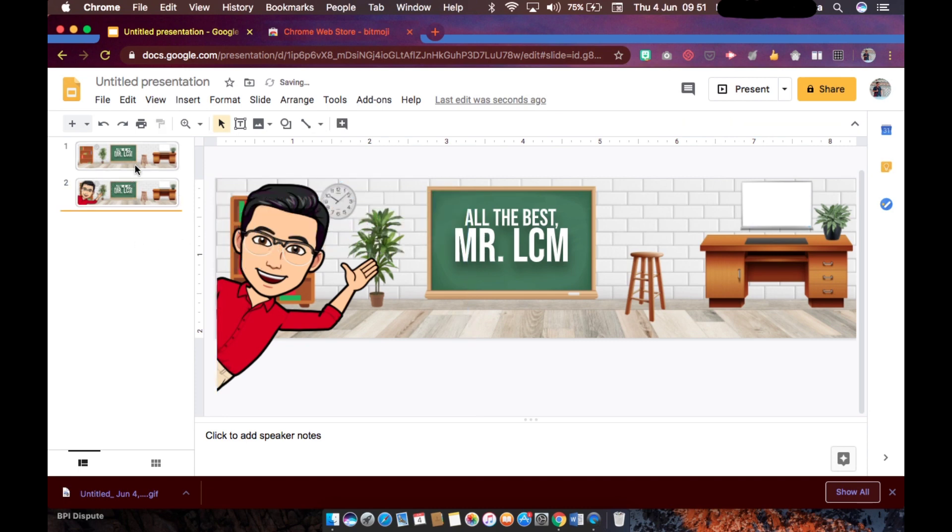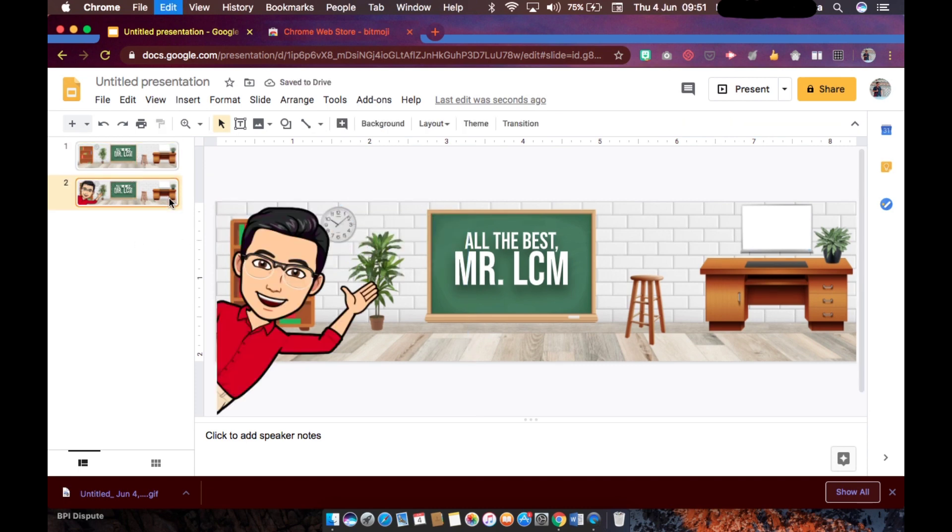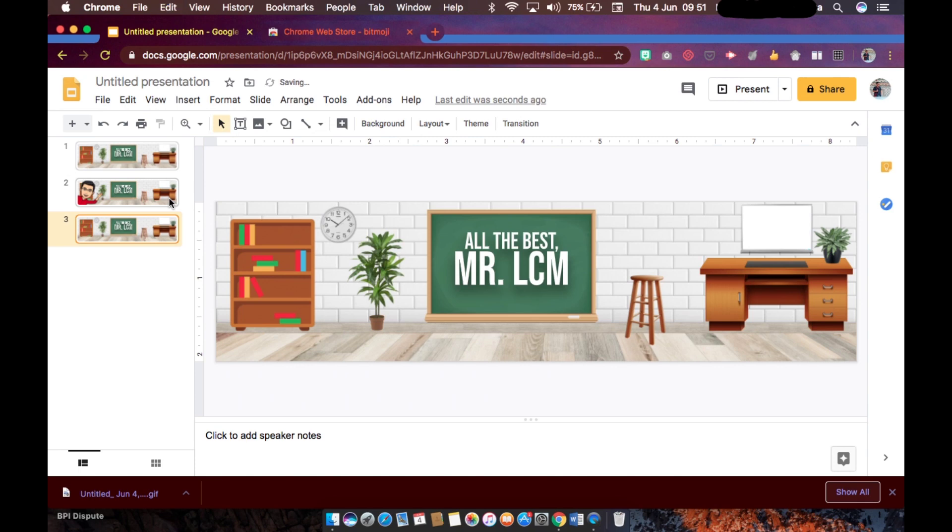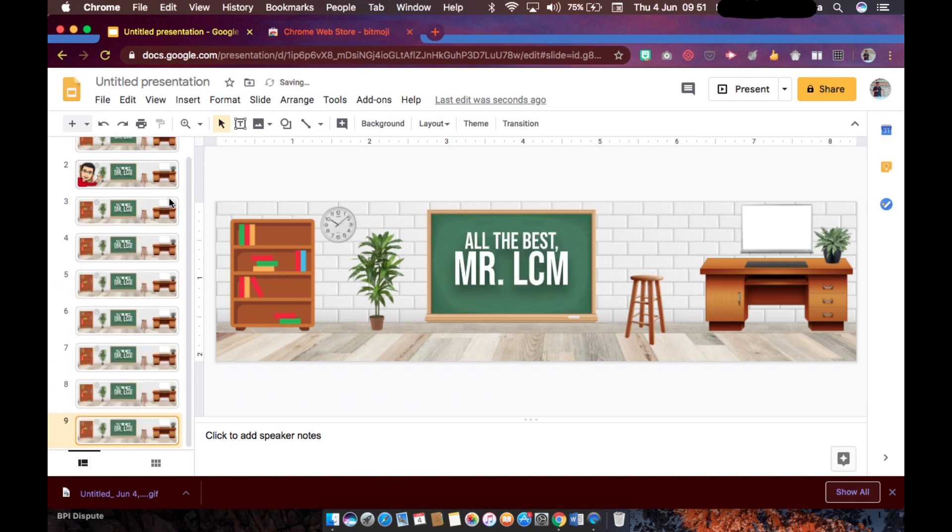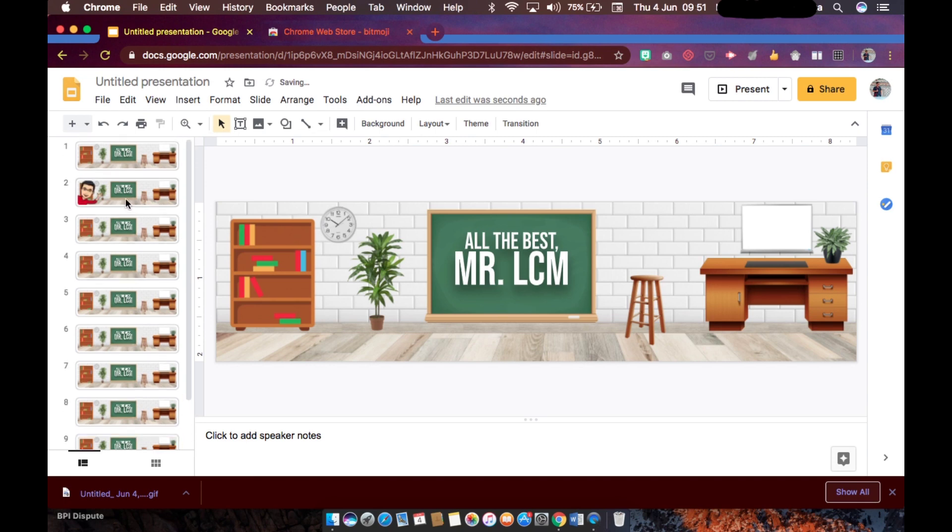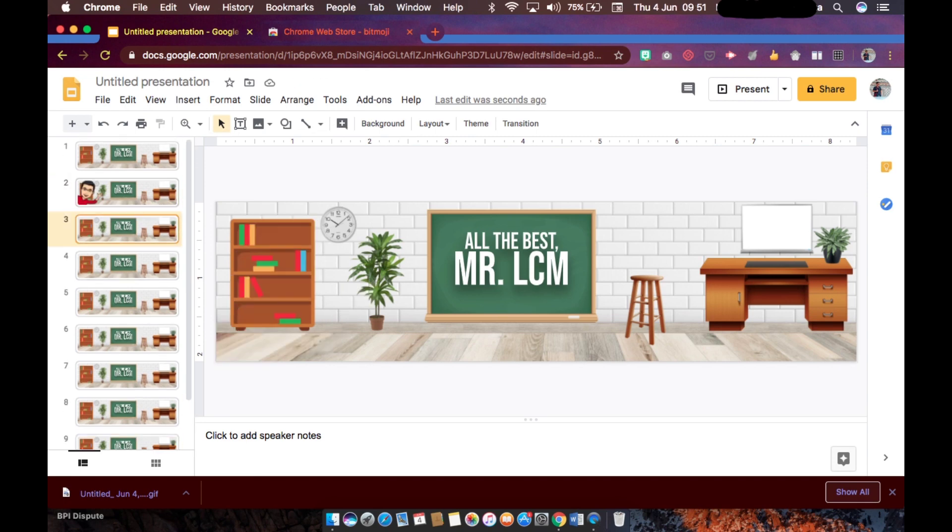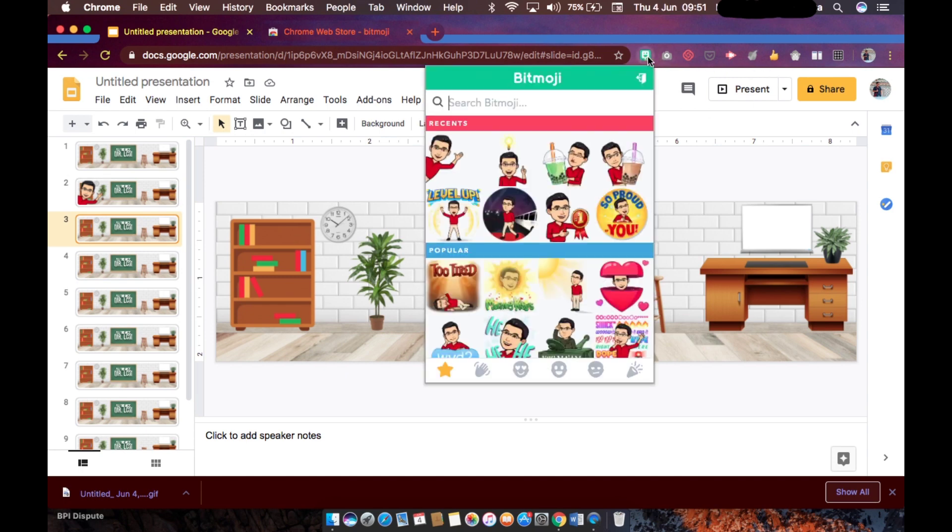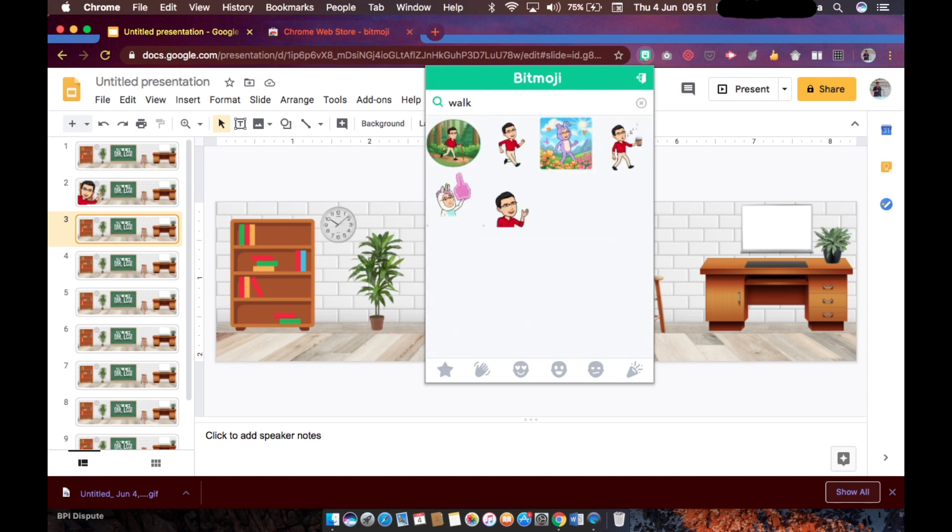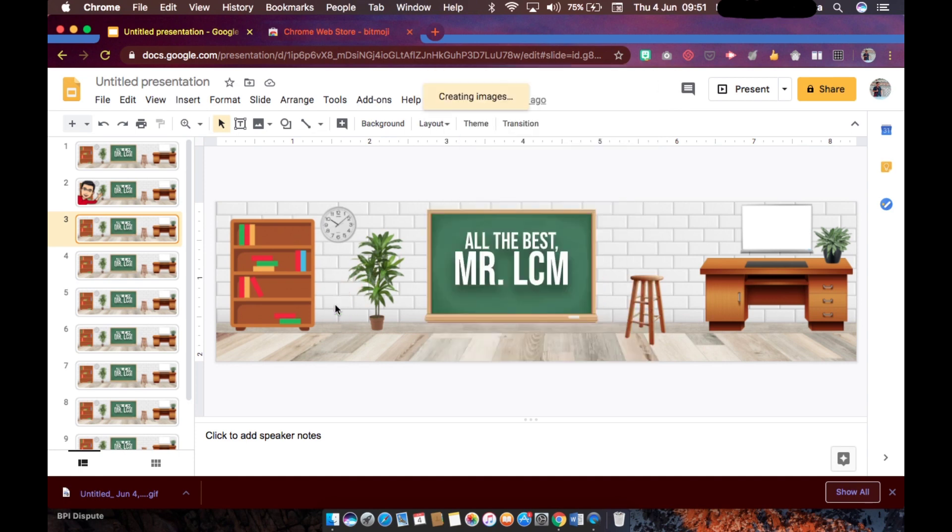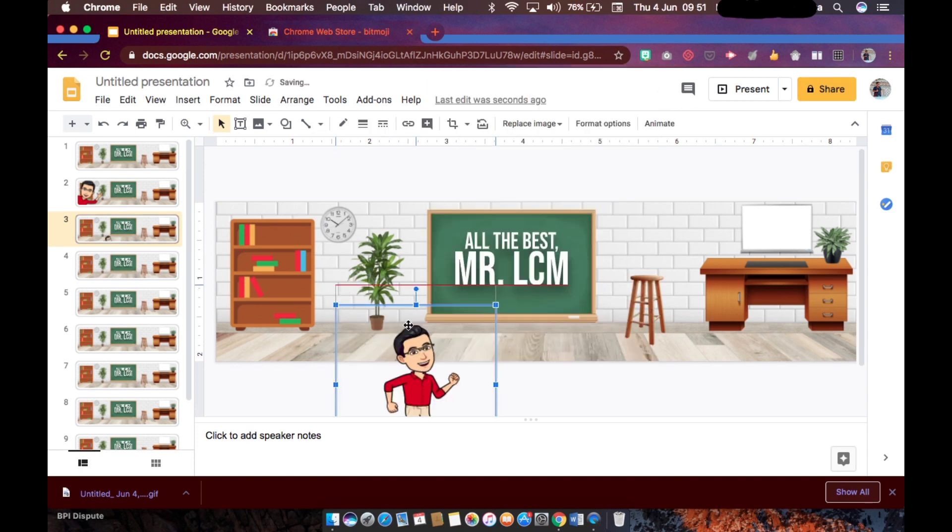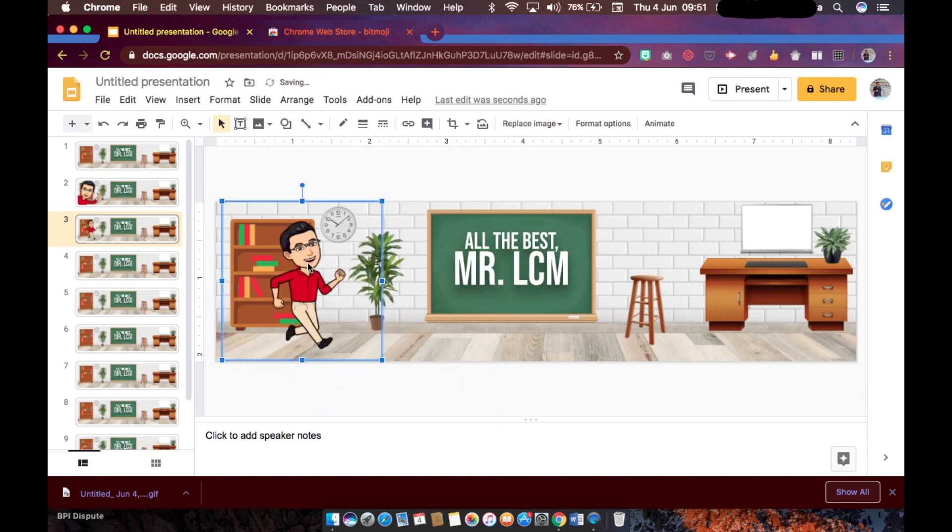And then copy this slide again. Let's copy it numerous times because we will be needing this more often. Okay, so for the next frame of our animation we will look for another Bitmoji avatar. So let's try walk here.